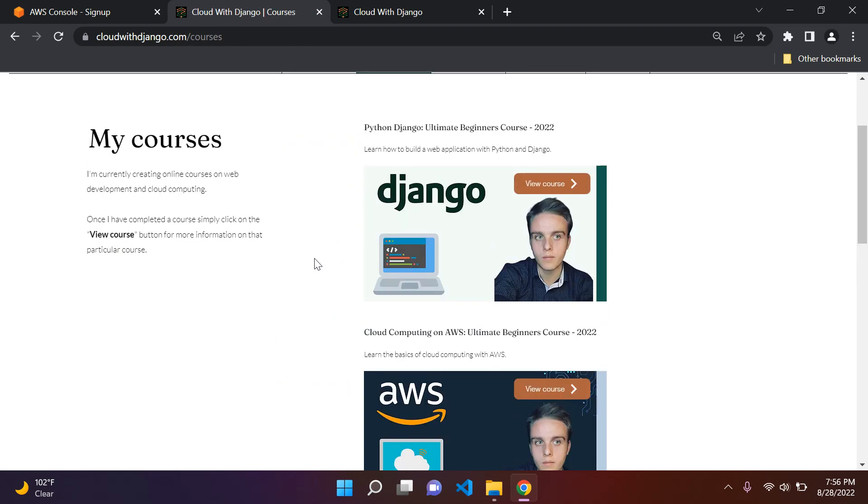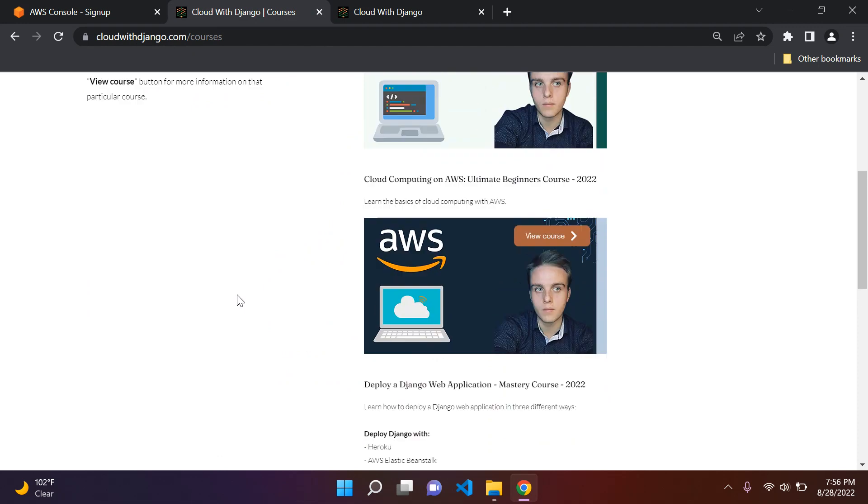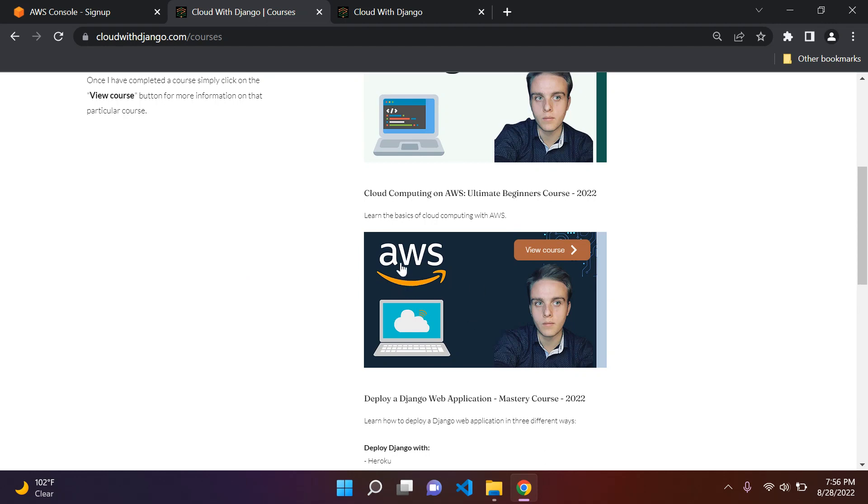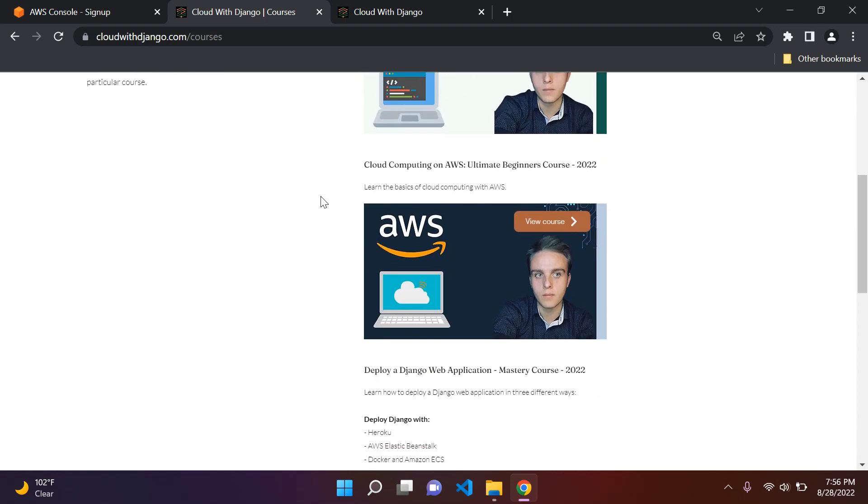So I have courses on Django and I have my new course, which is on cloud computing. So if you want something a bit more involved that is structured and compiled in a course, if you feel that's for you, go ahead and check my courses out.